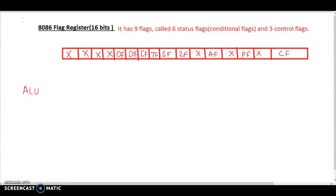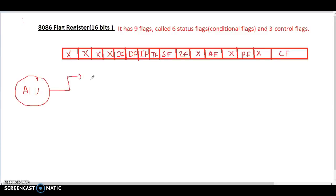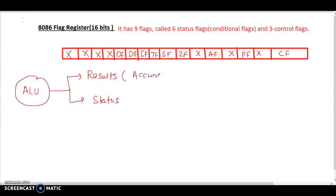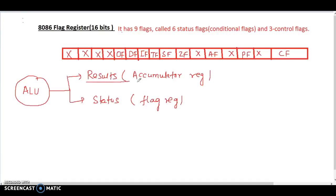In this lecture we are going to discuss the 8086 flag register. The flag register is 16 bit. Consider giving an instruction to the ALU. The ALU executes the instructions and produces two things: one is called the result, and another is called the status. The result will be stored in the accumulator register, and the status of the result will be stored in the flag register.